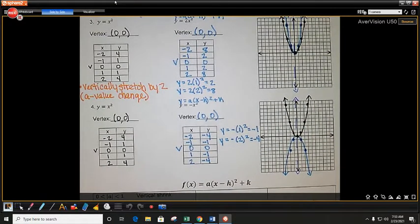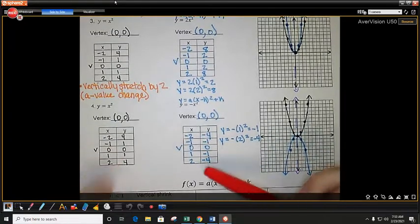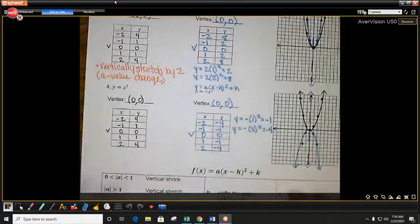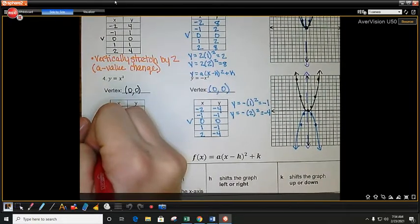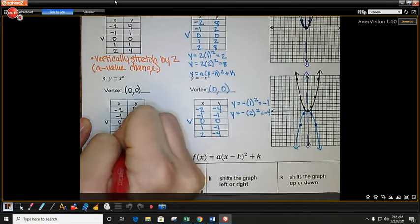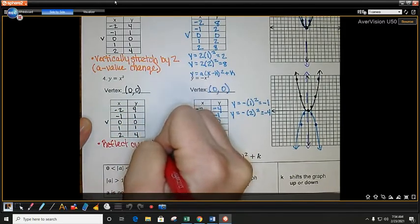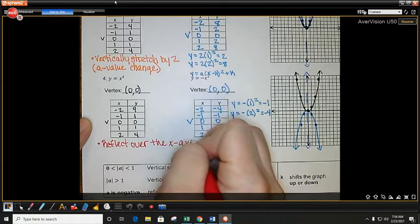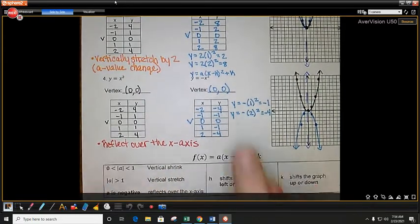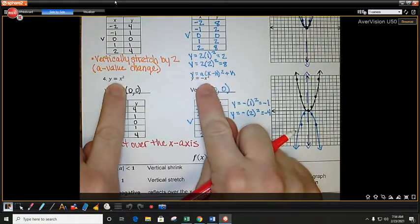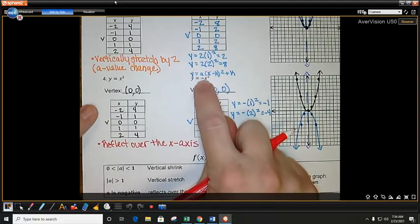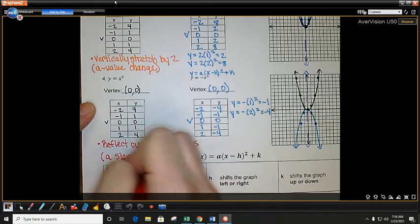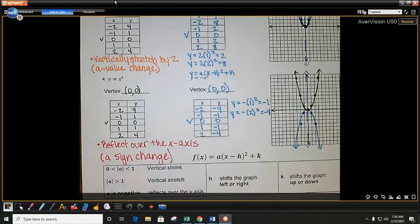If you look at this graph, the tables look very similar. The only difference is, instead of opening up, we open down. The way we say that is: reflect over the x-axis. Comparing your equations, the only thing that changed is this is a positive x squared and this is a negative x squared. That negative is your a — so we say you have an a sign change. The value didn't change, just the sign — it went from a positive 1 to a negative 1.